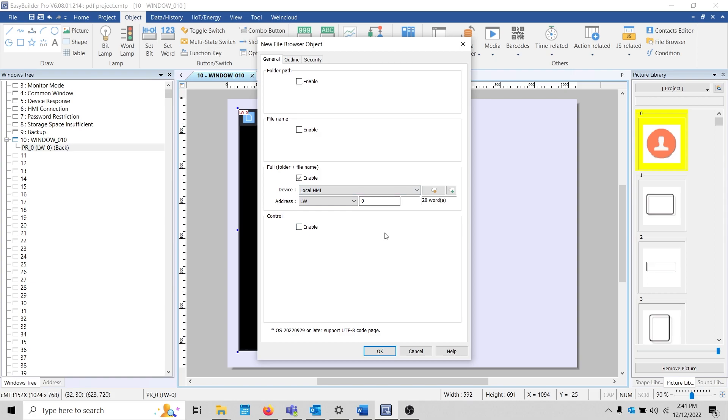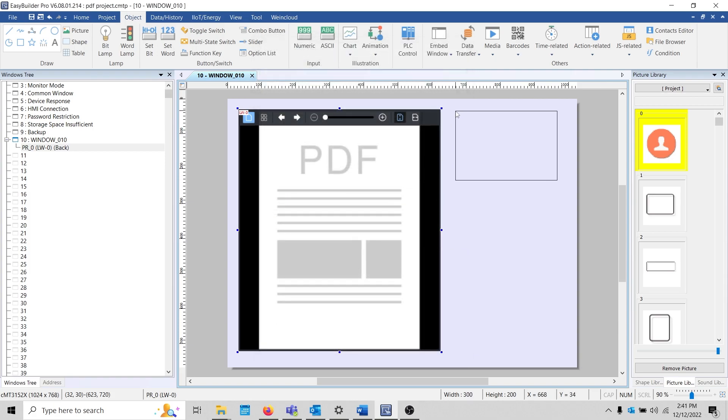With that finished, I'll click OK, place this object, and then download this to my device for testing.